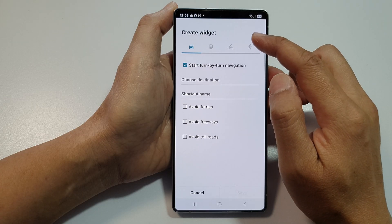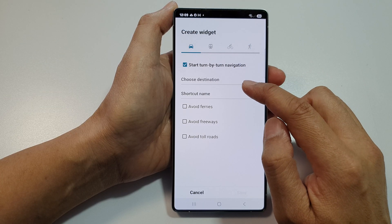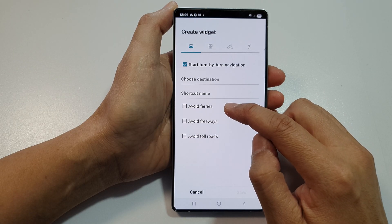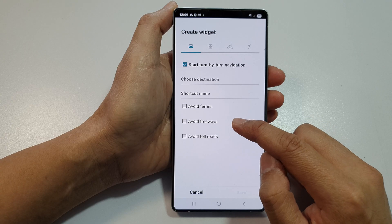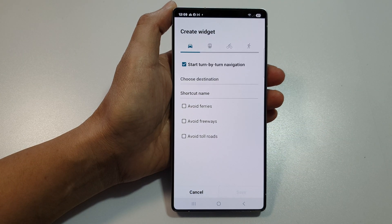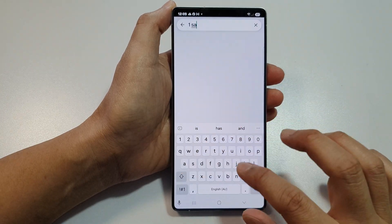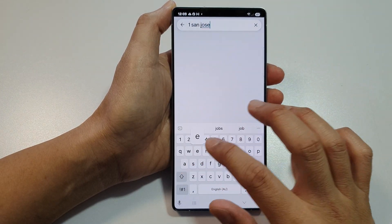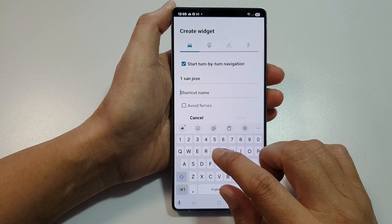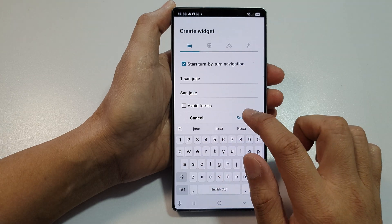Here you can create the widget by giving it a destination. Choose a destination, create a shortcut name, and you can choose whether to avoid ferries, freeways, or toll roads. Type in your destination address, enter the shortcut name, and then tap on save.